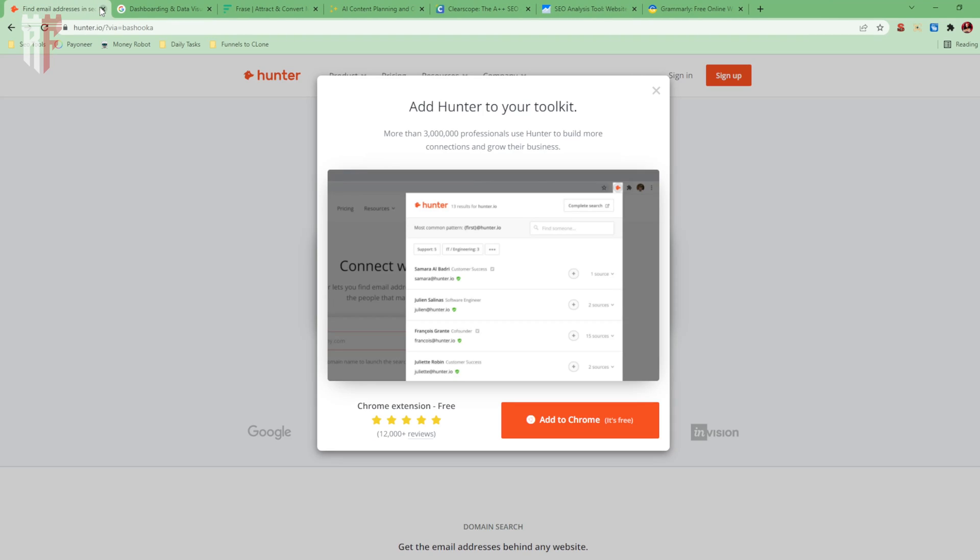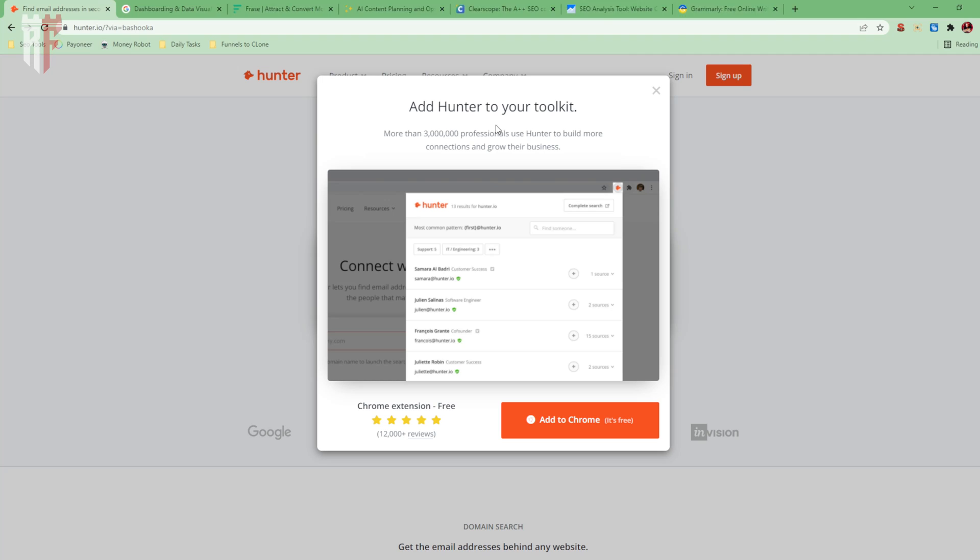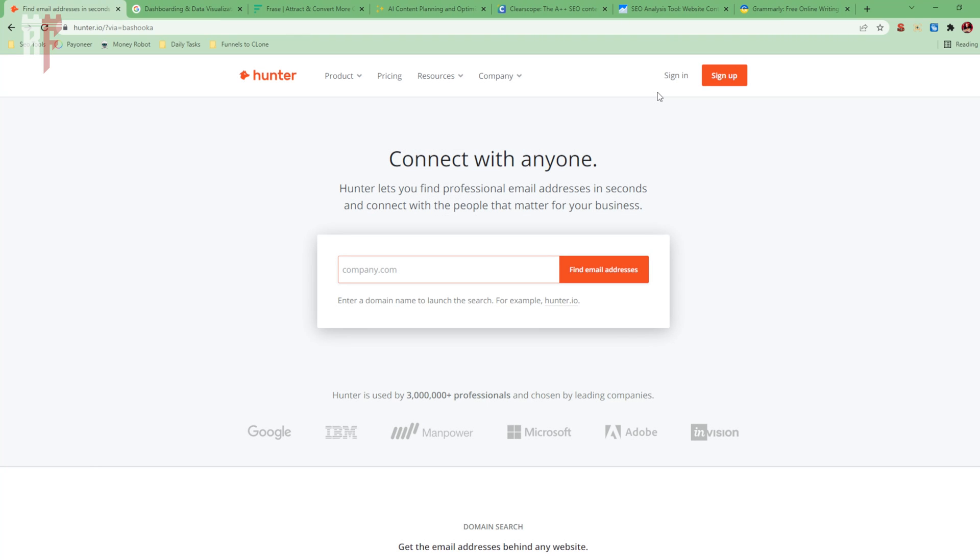The next tool, if you're trying to do lead generation, it is called Hunter.io. It's amazing because you don't want to be out there spending all your time trying to find what's the email address for so-and-so. With Hunter, I can literally enter in their information, and it will find their professional email address in seconds, and it will then connect me to them, so therefore, I can start getting some more leads in.